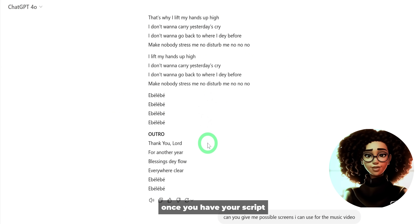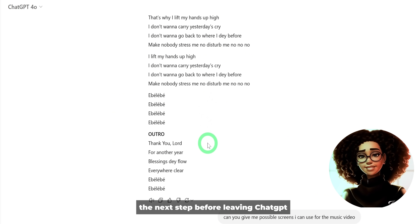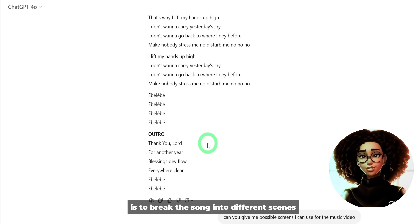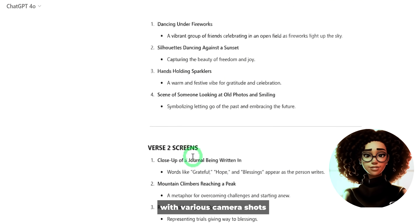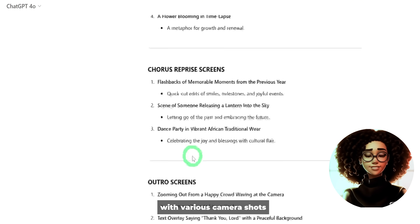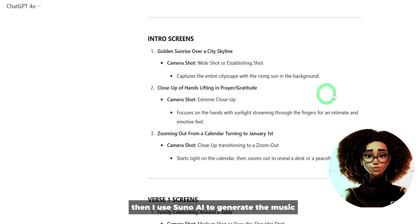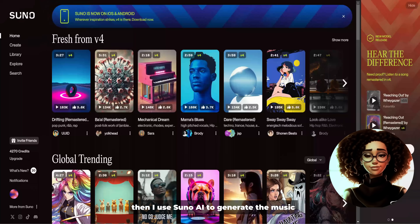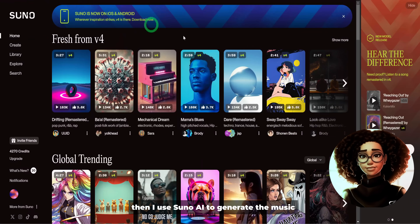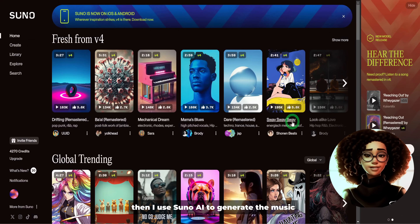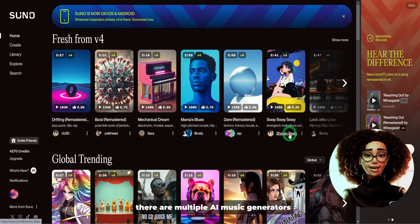Once you have your script, the next step before leaving ChatGPT is to break the song into different scenes with various camera shots that highlight the song's meaning. Then I used Suno AI to generate the music.